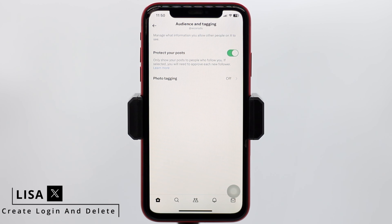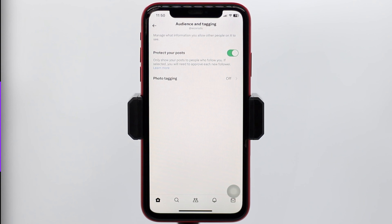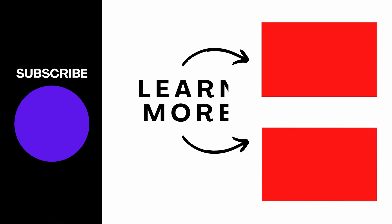This is how you can easily make your Twitter or X account private. I hope now you guys are clear about how to make Twitter or X account's profile private. If you find this video helpful, make sure to like, share, and subscribe. Thank you.